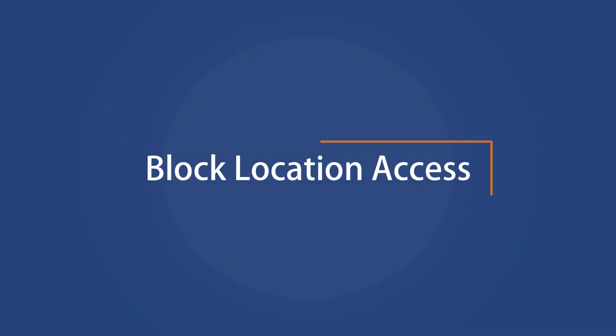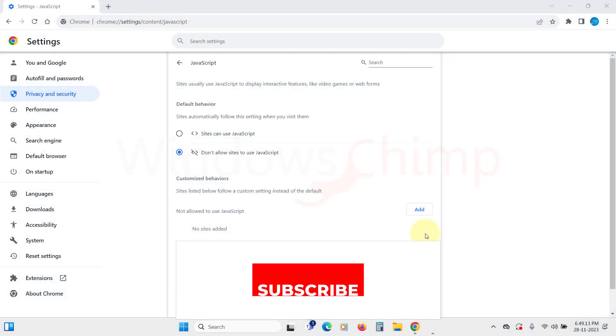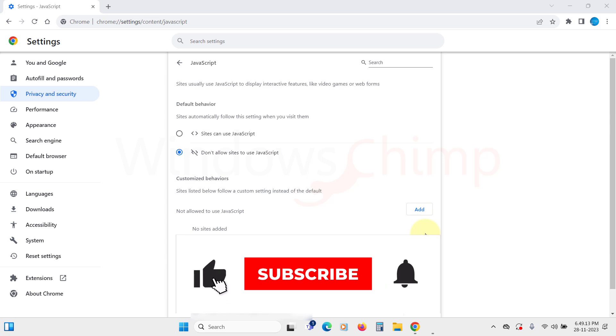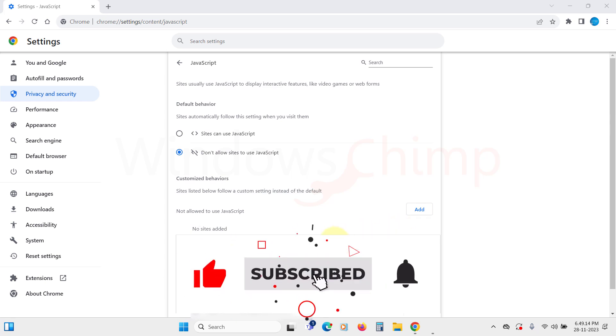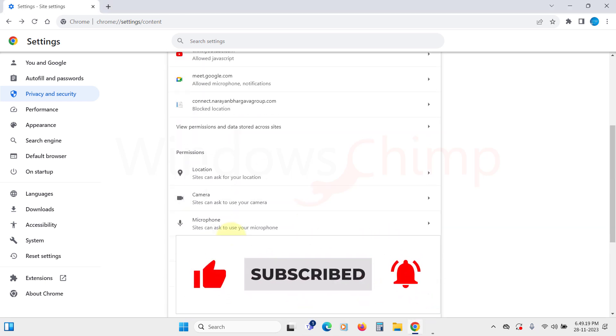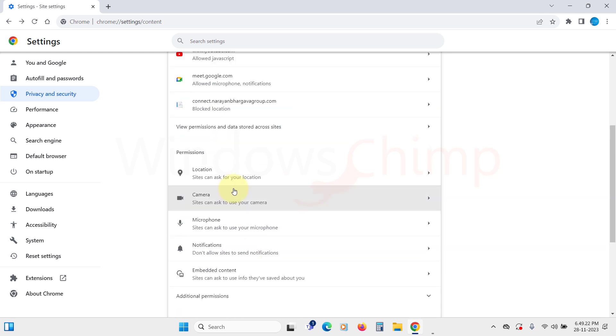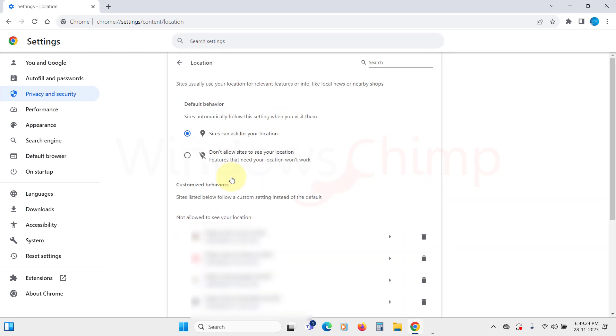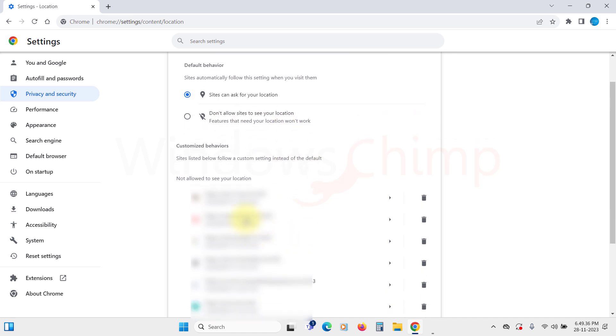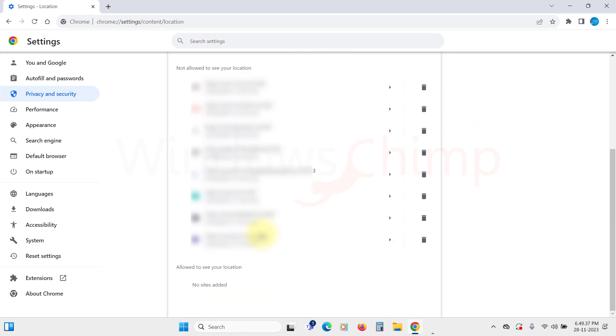Block location access for your device. The next thing you should do is block the location access for websites. Go back under the Permissions section, click on Location. Here, you will see two options. Sites can ask for your location or don't allow sites to see your location. Select the option that you want. If you have allowed any website to access your location by mistake, you will see them here and you can block them.